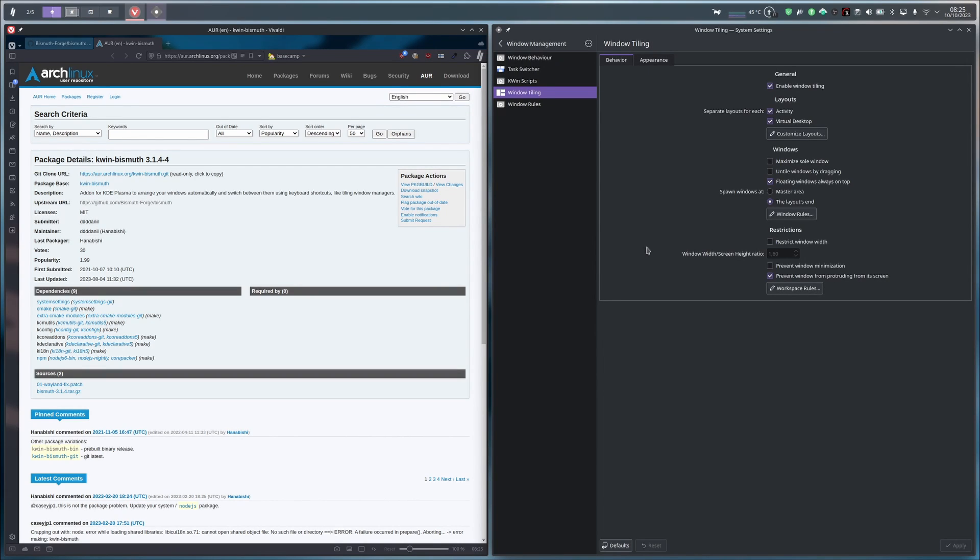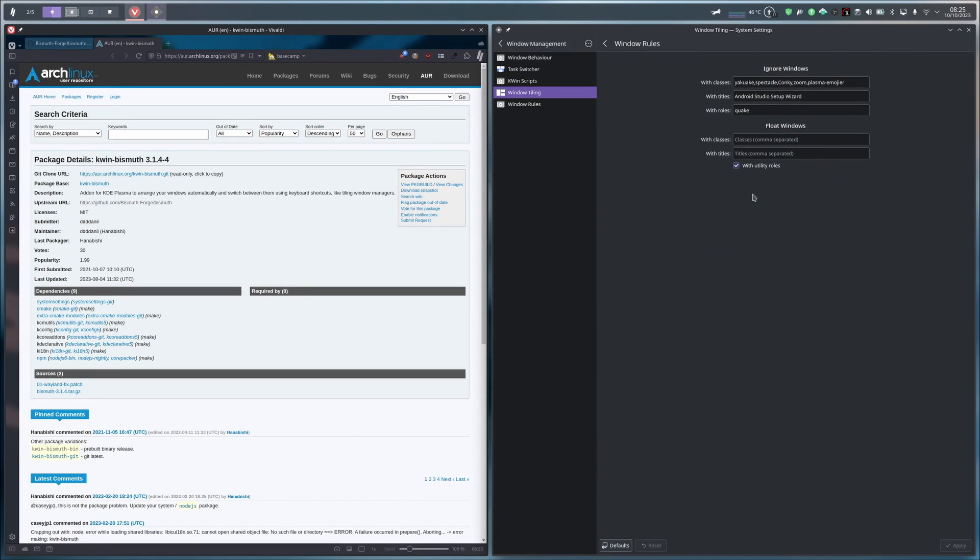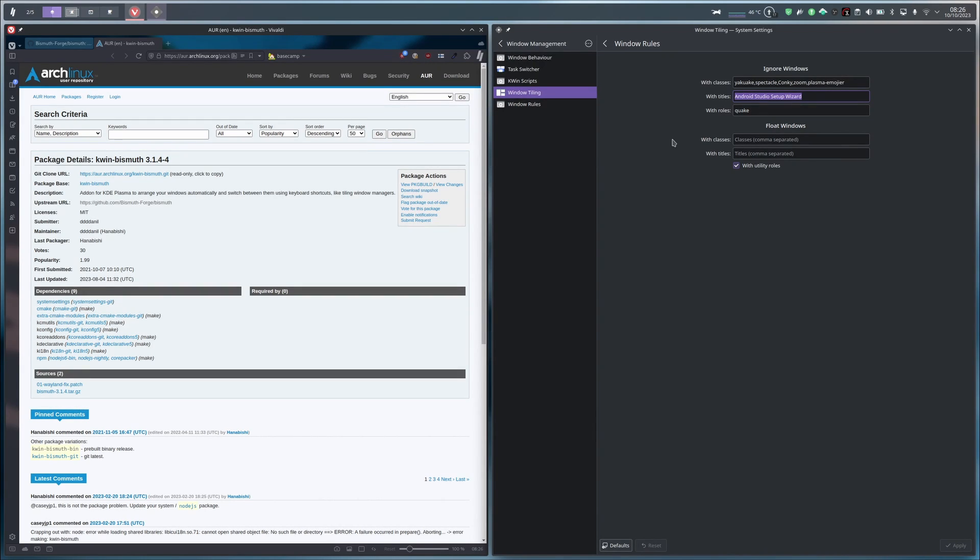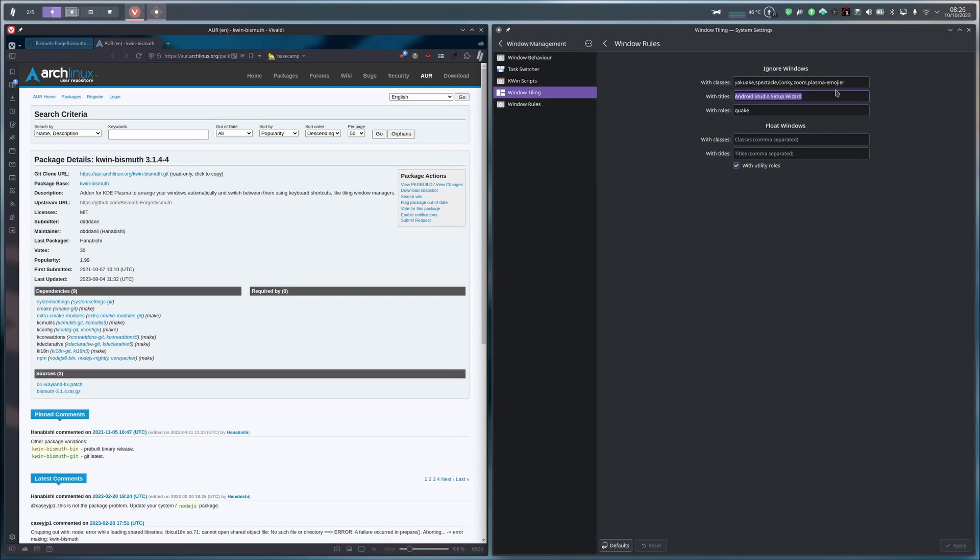In the Window Rules button, you can add options for specific programs to be tiled or float. For example, this is an old config of mine. I have added Android Studio setup results in the ignored windows because if this window is automatically tiled by the tiling program, it has a weird shape and the text in it is not readable. For example, you can add different class of windows if you want to ignore each of these programs, right here.